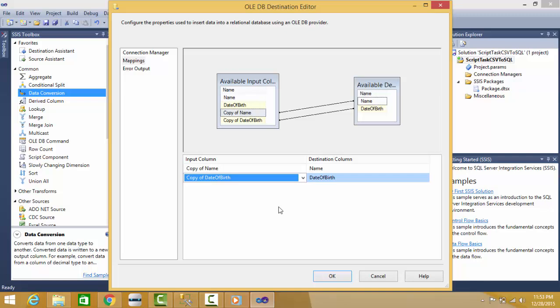Many people map them with the same name. Let us not do that mistake because it will create confusion. Now press OK.